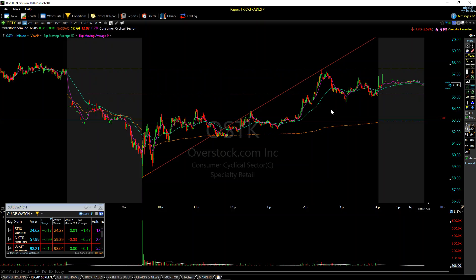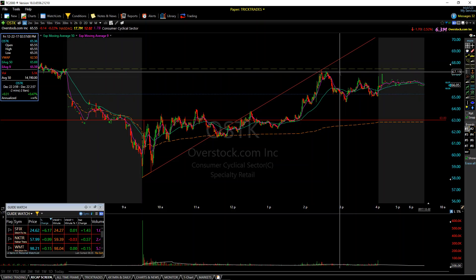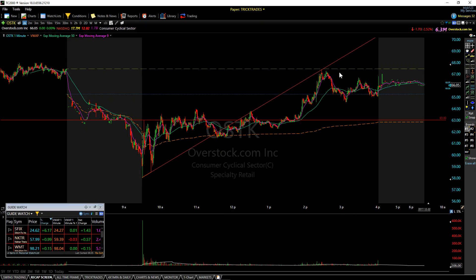We have three things working for us. We have the previous close — that's a big level of resistance. We have a whole number of 67, right around there. Remember, these higher-priced stocks will follow within about 10 to 20 cents or so. And now we have a trendline. So that should give you the confidence to either throw an order out there to short it, or you could wait for confirmation at the retest, which is what I did.